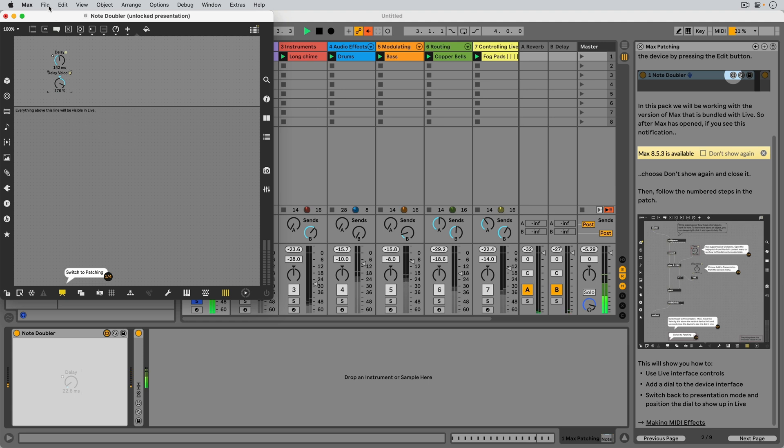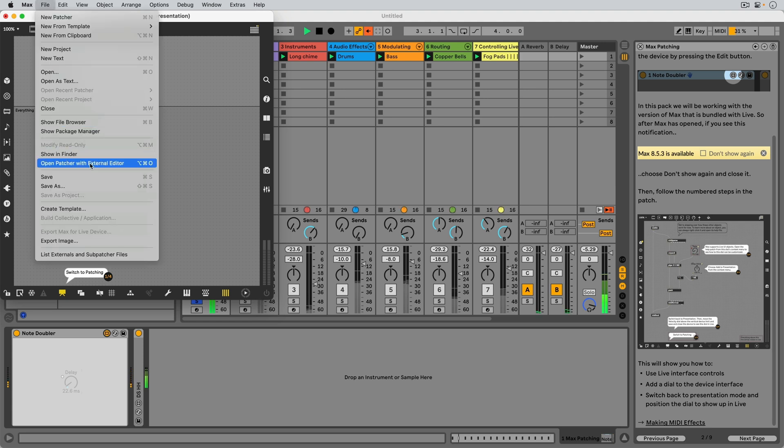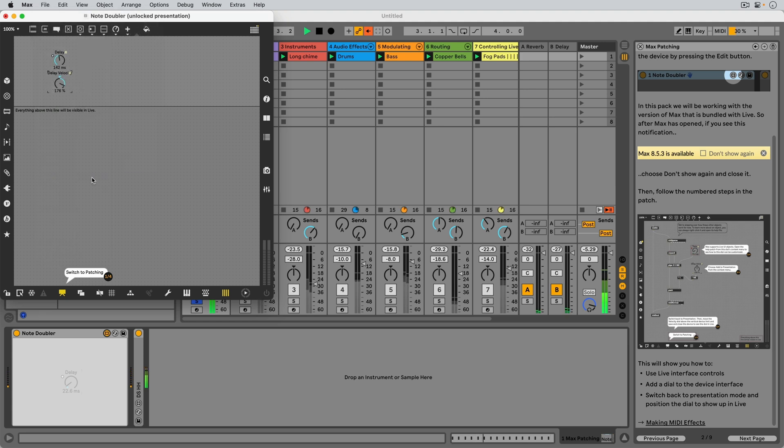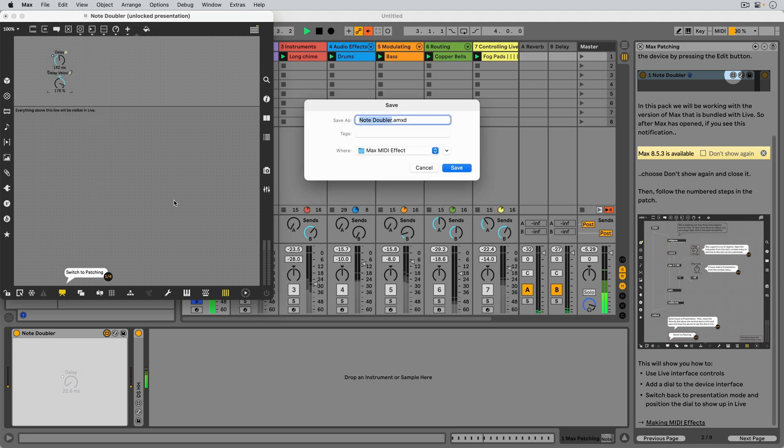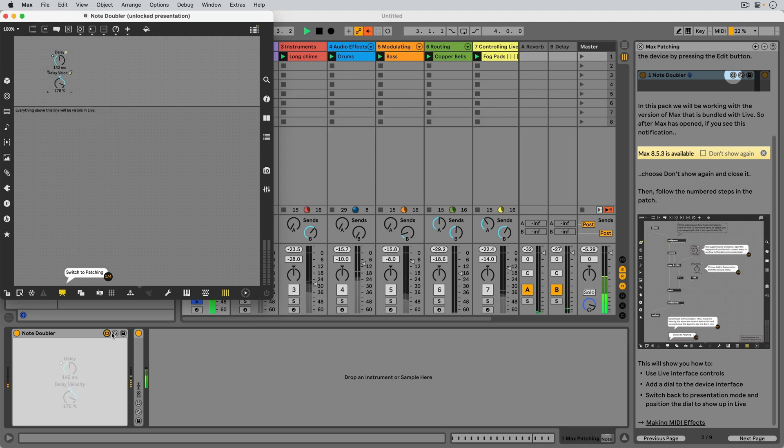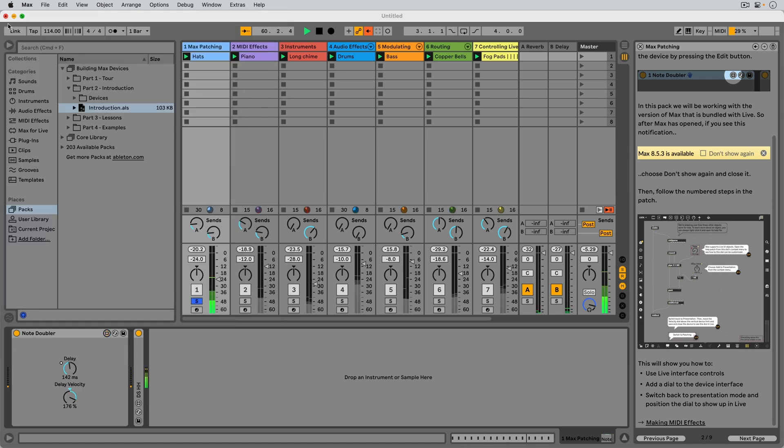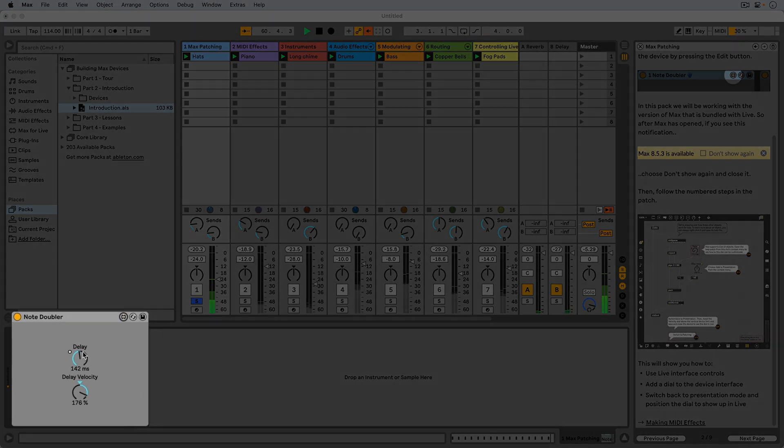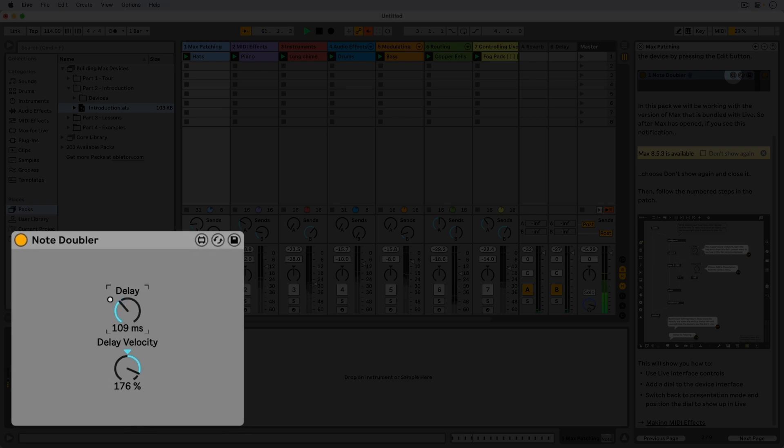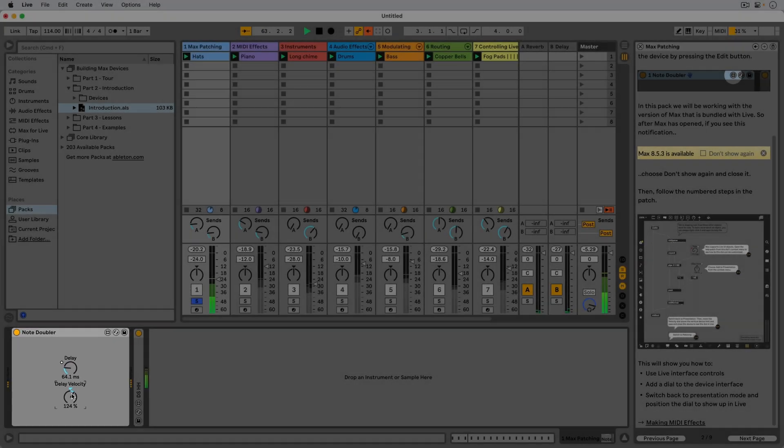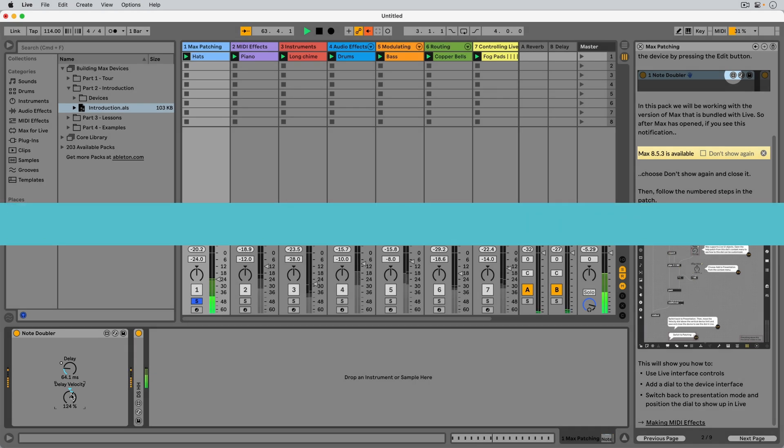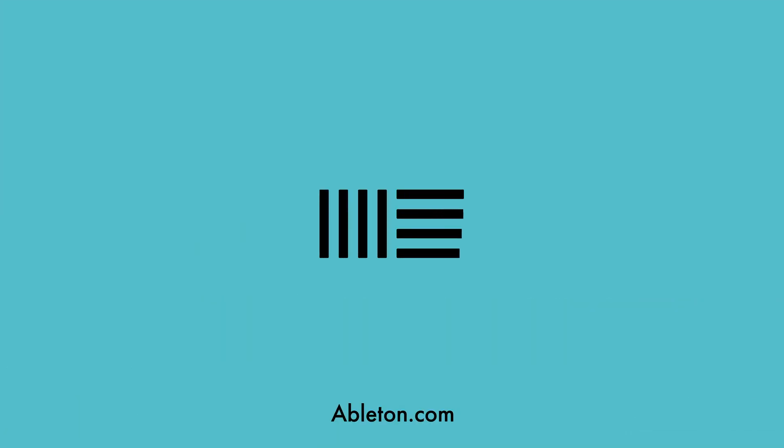Saving the device now ensures the changes are reflected in Live, and once we close the patcher, we can interact with our new dial in Live.